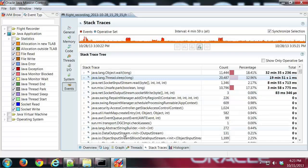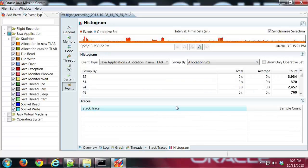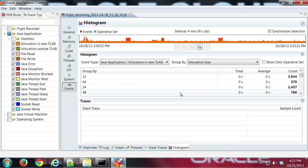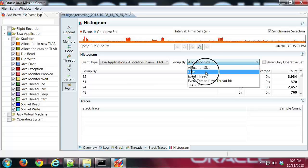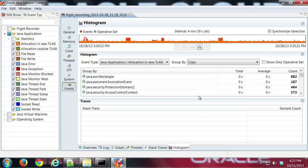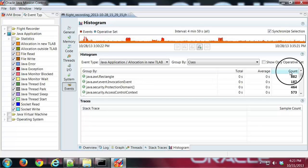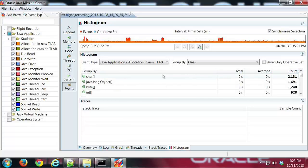And then finally, Histogram. Here we can look at events in various ways. The default here is allocation size, I think. I'd rather look at it by class, so I'm a little more familiar with those, and then I'm going to sort that by count.